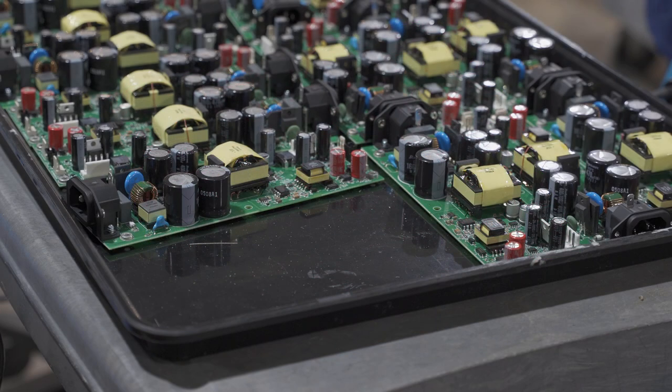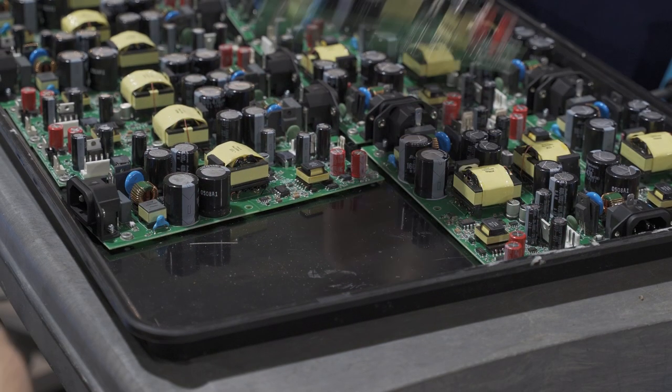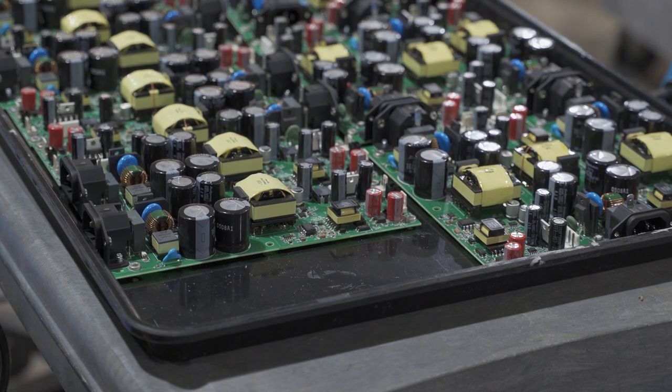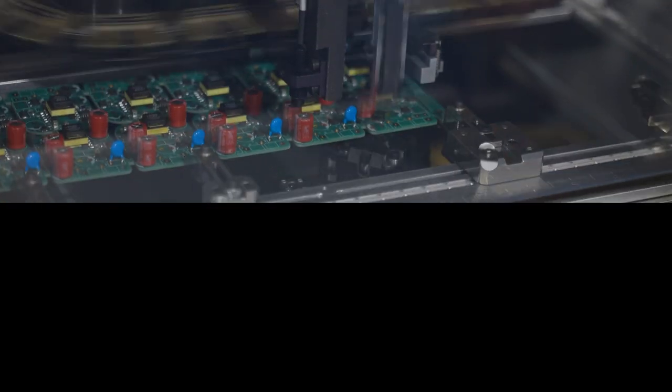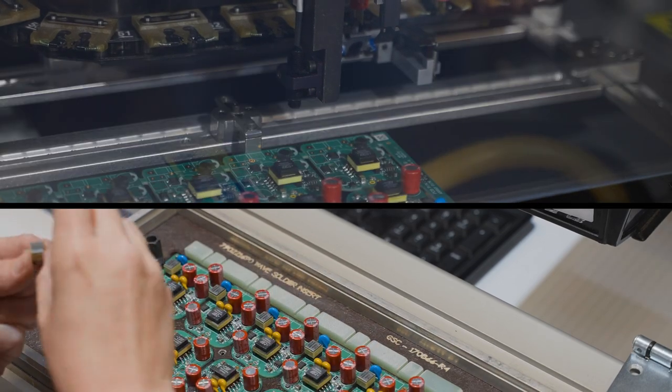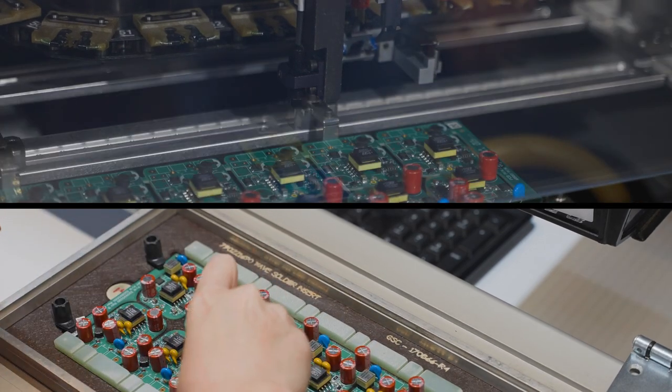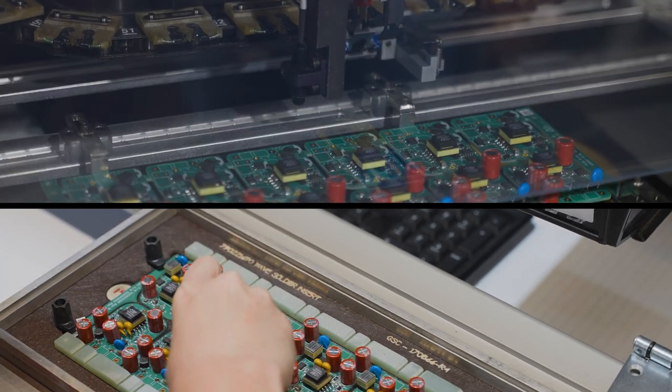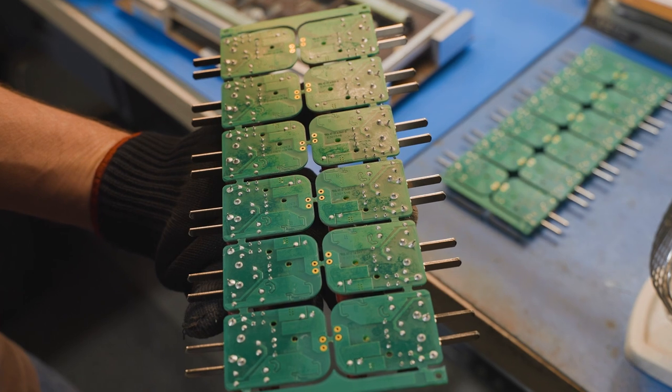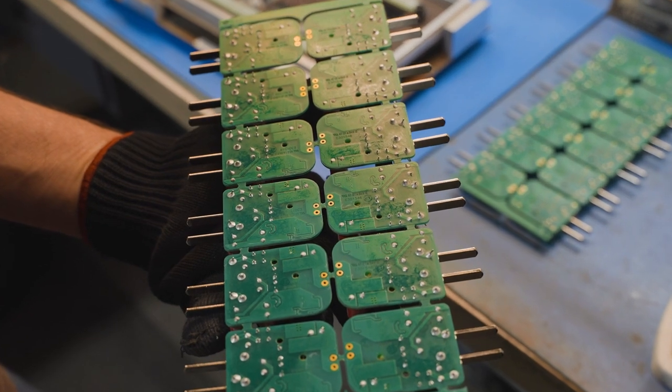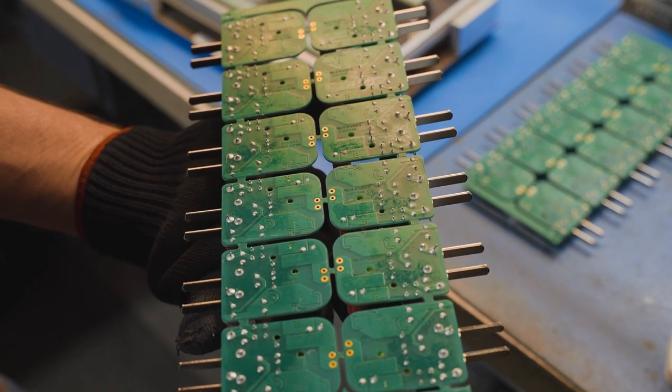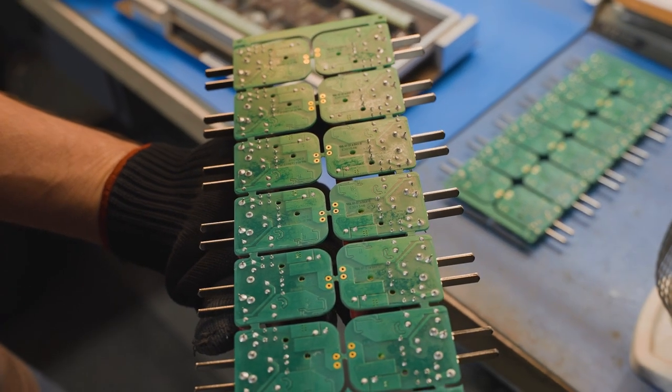Now let's consider mixed technology boards. These have both surface mount and through-hole components. Through-hole component leads are inserted through the board automatically or by hand. The leads are soldered on the opposite side. There are a number of choices for soldering through-hole components.